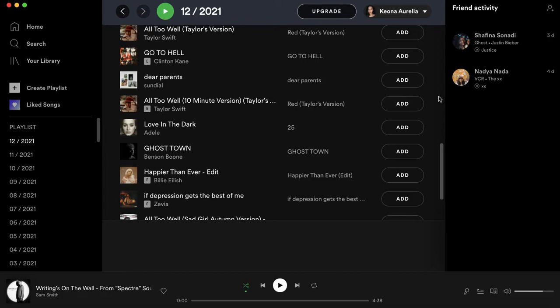What I mean is, whenever you're friends with someone on Spotify, they will be able to know what you're listening to through this menu bar right here, which is called friend activity.